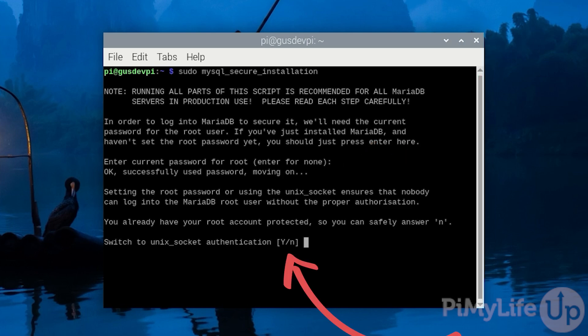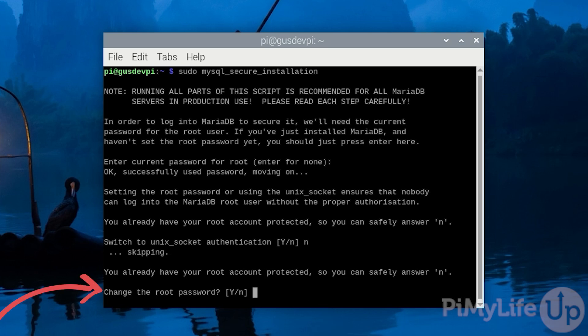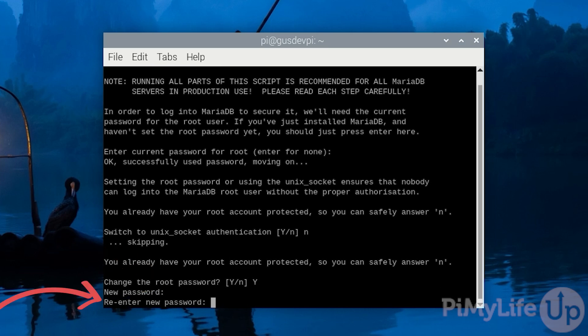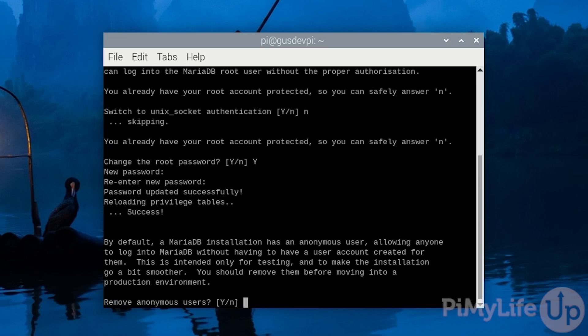I don't want to use unix authentication so I will enter n. I want to update the root password for MariaDB to something else so I will enter y. I will now enter my new password and then enter it again.